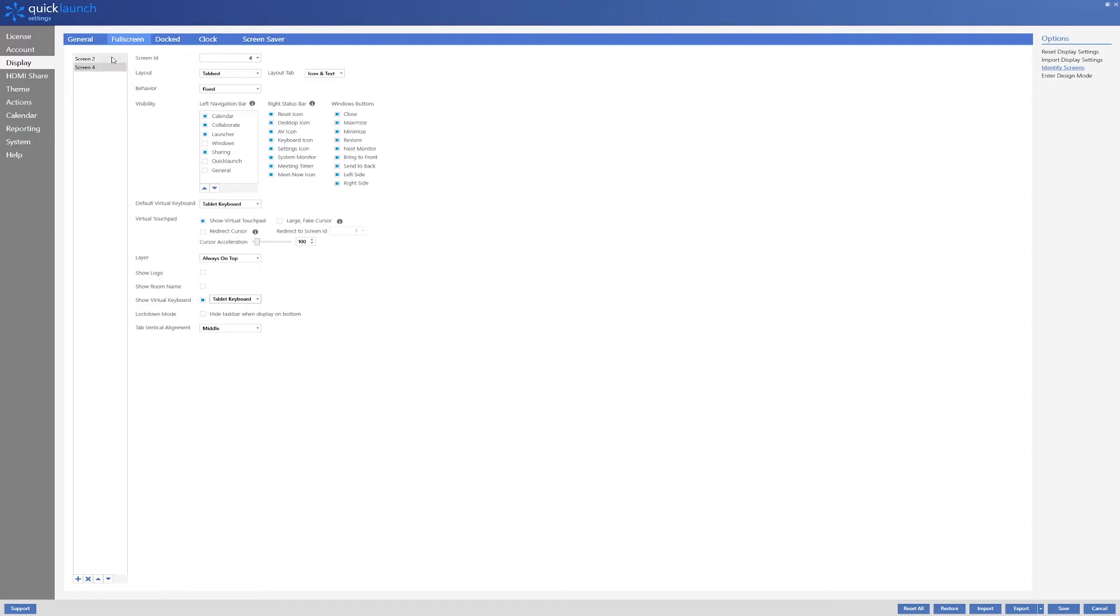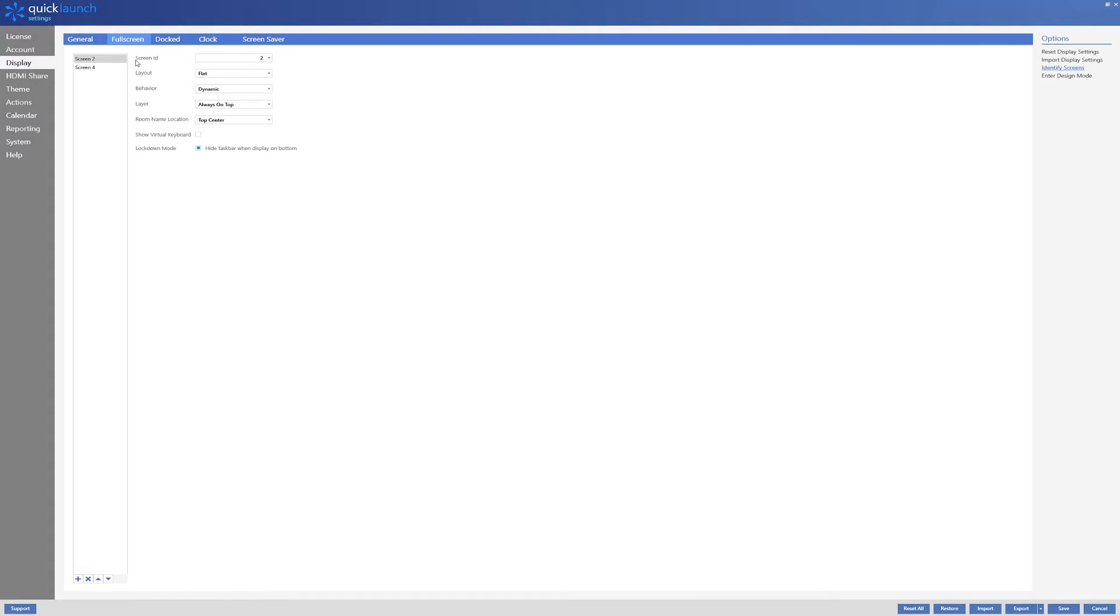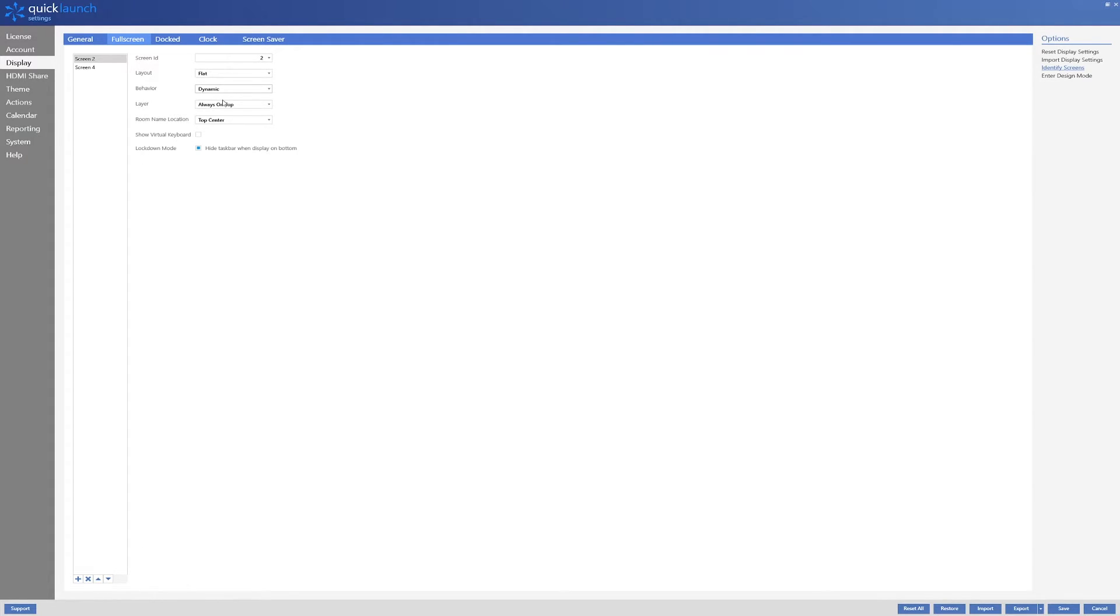For screen 2, this is my large display at the front of the conference room. I will leave the layout mode as flat. I will then set the behavior to dynamic so QuickLaunch will go to dock mode when applications are opened through QuickLaunch. I will then adjust the layering to always on bottom so applications and websites can freely load over top of QuickLaunch.